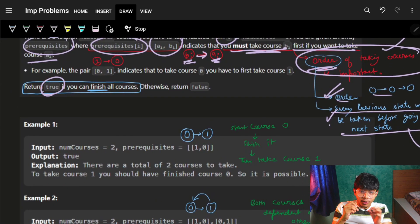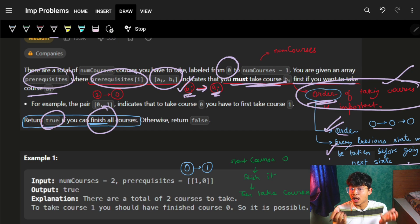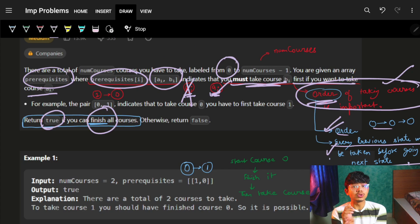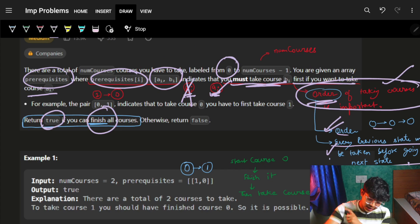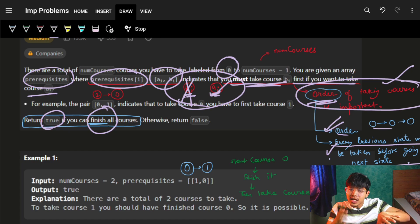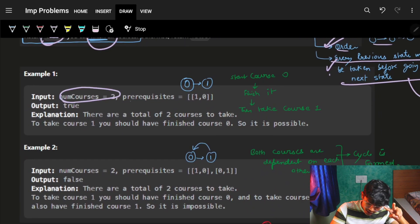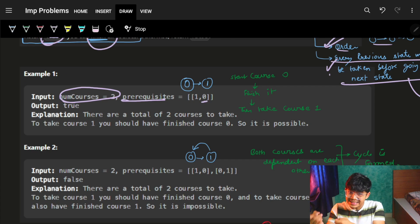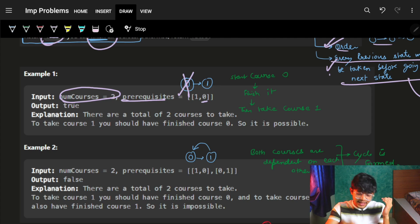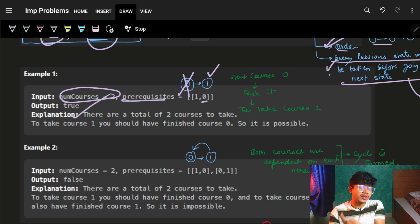I have to return true if it is possible to finish all courses. I can start with course bi because it has no dependency. When bi is finished, then only I can start course ai. So I start with courses that have no dependency, keep finishing them, and as I finish one, other courses open up. In example one — course one depends on course zero — I finish zero first, then one. So the answer is true.